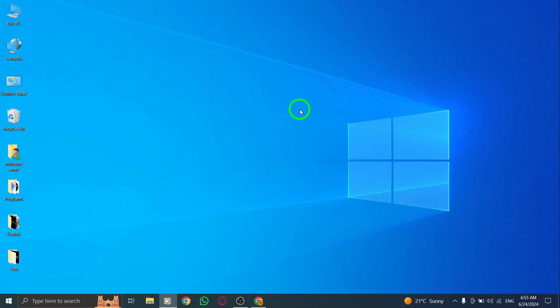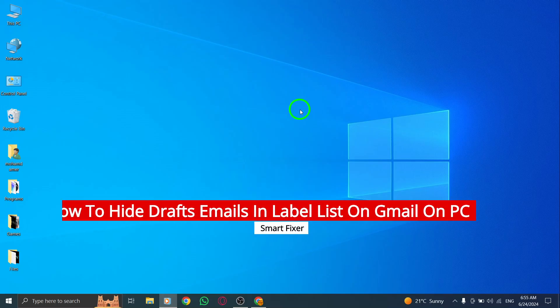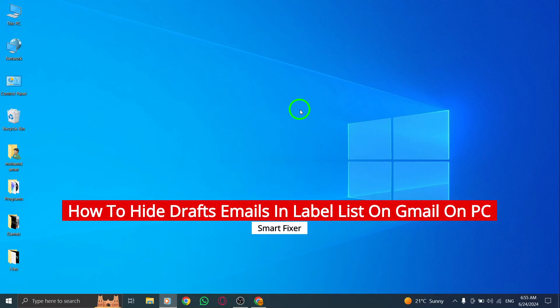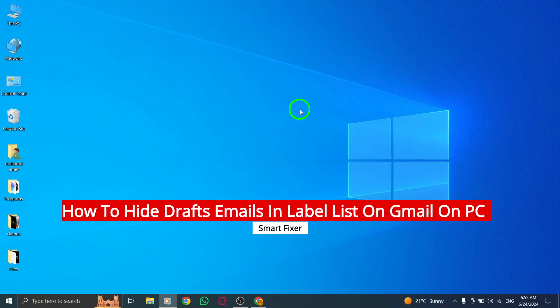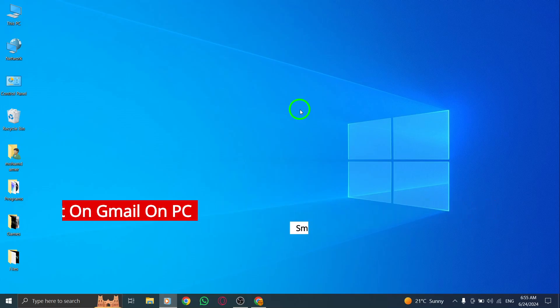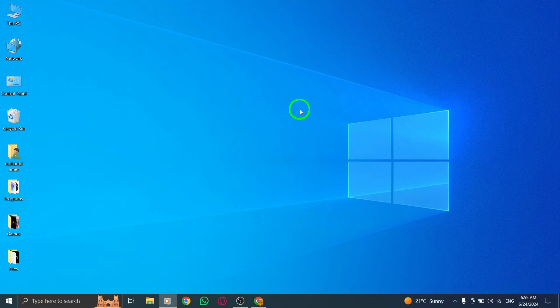Are you tired of seeing your draft emails cluttering up your label list in Gmail? Well, I have good news for you. With the new update, you can now easily hide those draft emails from your label list on your PC. Let's get started.